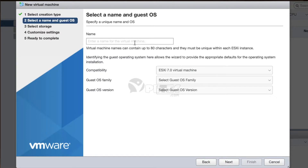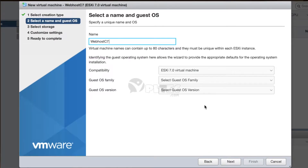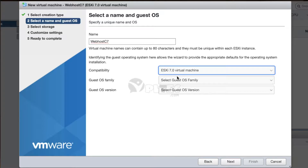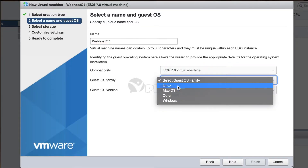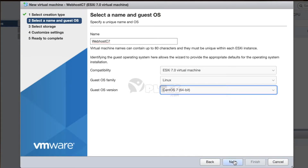Please note the name of a virtual machine must be unique within each ESXi instance and can contain up to 80 characters only. Identifying the guest operating system here allows the wizard to provide appropriate defaults for the OS installation. In my case, I am selecting ESXi 7.0 as compatibility, Linux as guest OS family, and CentOS 7 64-bit as the guest OS version.